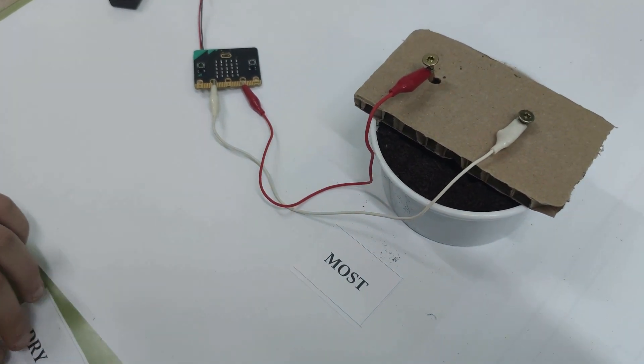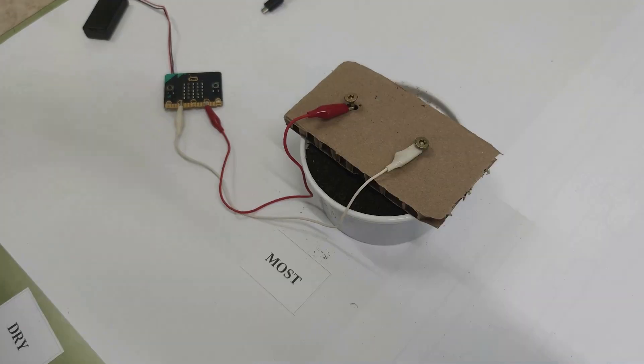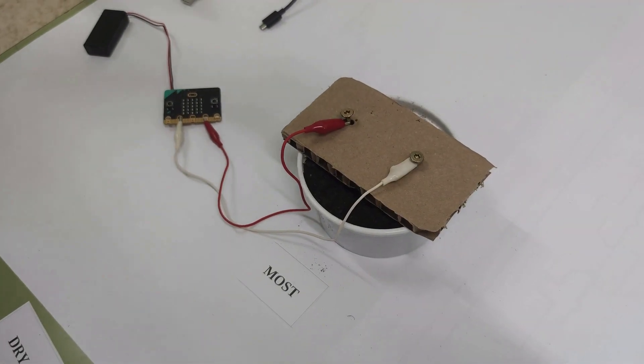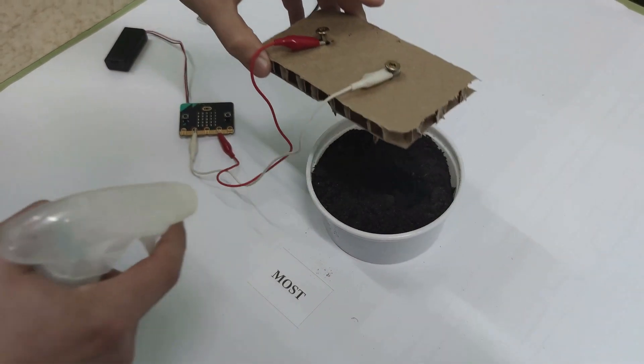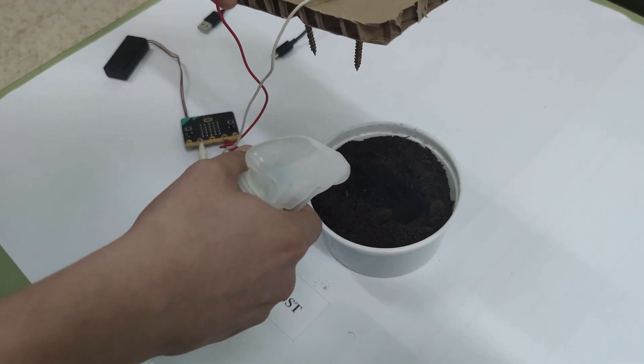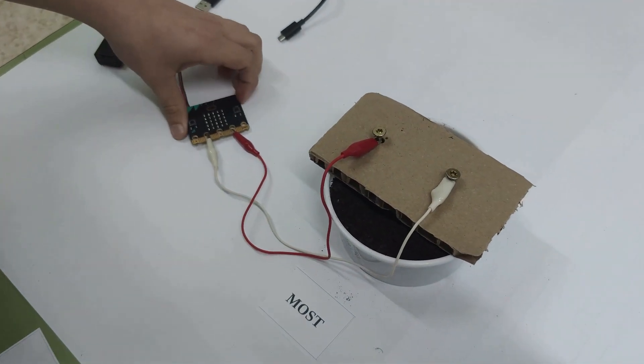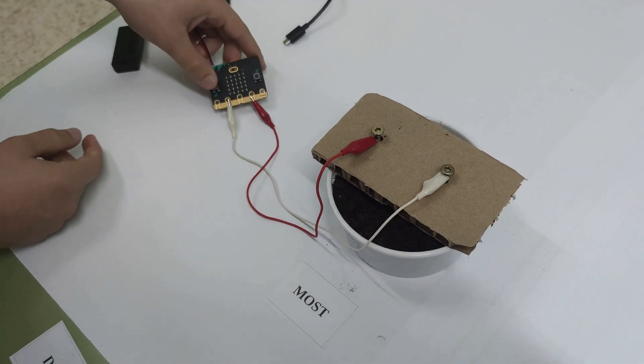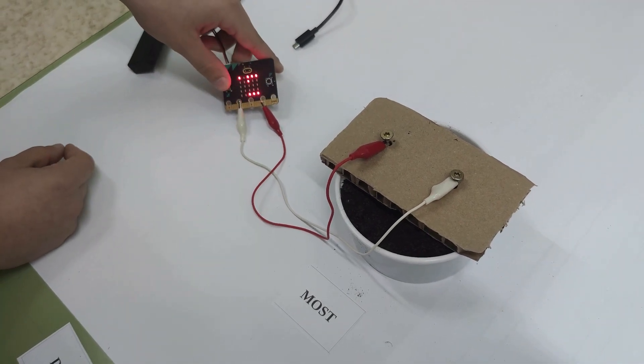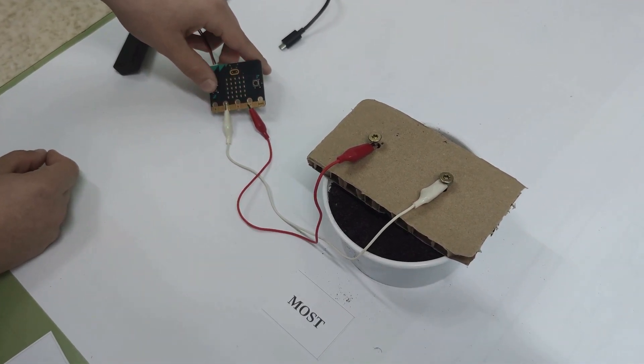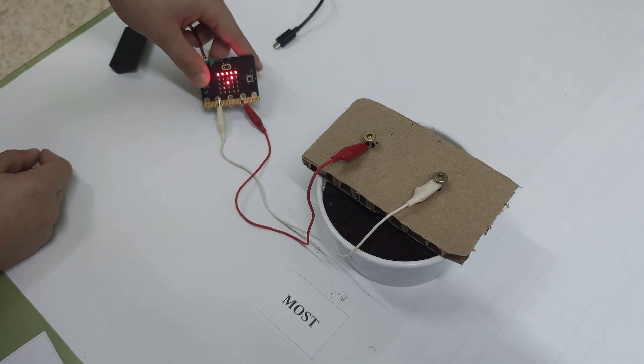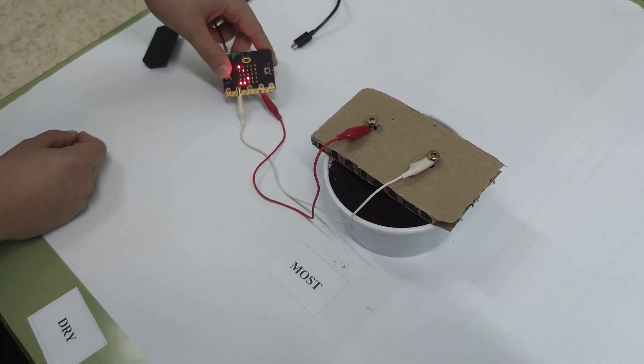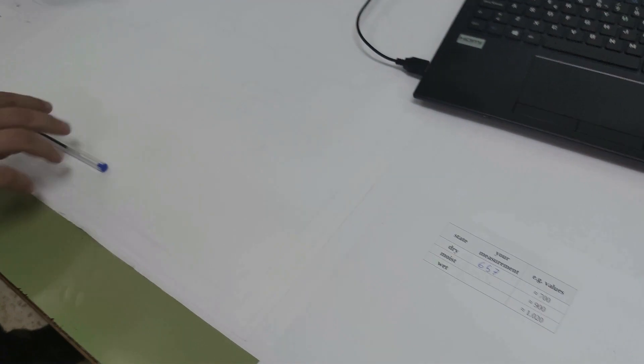Step seven: Add a little water to your soil container. Press the A button again and write down the measurement as moist.